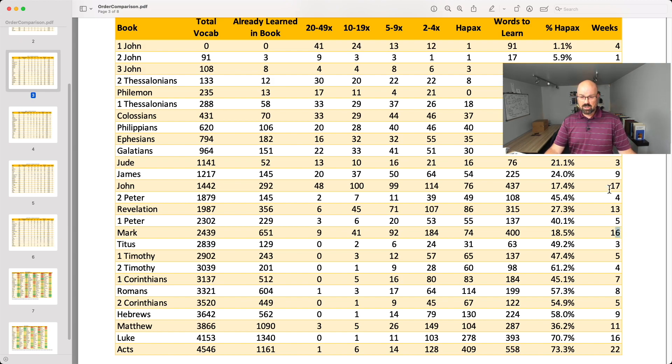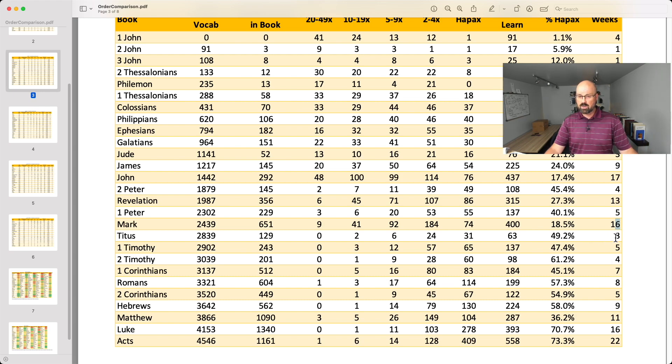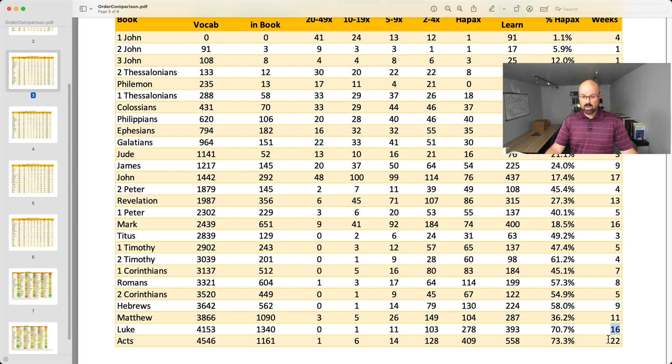Then we have the Gospel of Mark — by this point you've pretty much got everything from the three bigger books. As we go down the list: 3 weeks, 5 weeks, 4 weeks, 7 weeks, 8 weeks, 5 weeks. Look at Hebrews: just 8 weeks to get through it, reading 2 chapters every week. Same with Romans — 8 weeks. Matthew is just 11 weeks, then Luke is 16 weeks. The number of words to learn for Matthew is just 287 — not 1,377 that it was if we put it first — meaning in just 11 weeks, you can read all of the Gospel of Matthew. Acts comes last at around 22 weeks.